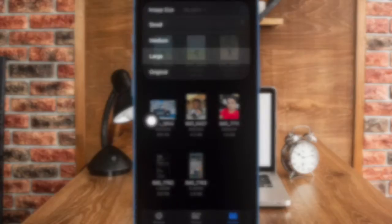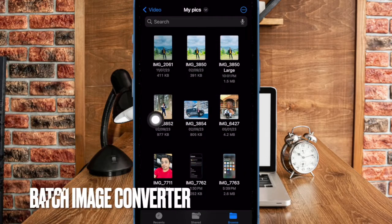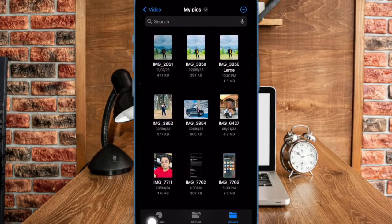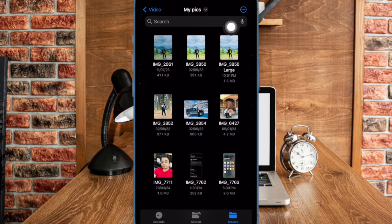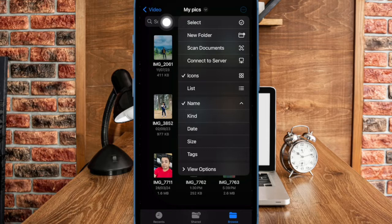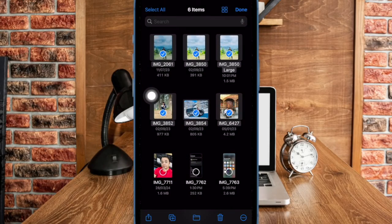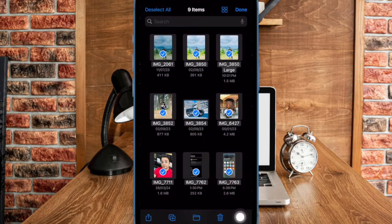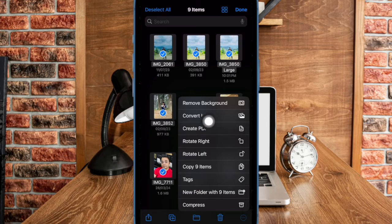It's worth pointing out that there is also a quick way to convert several images into a different file format at once. To do so, navigate to the folder where you have saved all of your images. After that, tap on the triple dot icon at the top right corner of the user interface and then choose the Select option. Then choose all the images that you want to convert. Then tap on the triple dot icon at the bottom right corner of the user interface and then select Convert Image option.